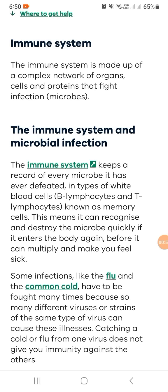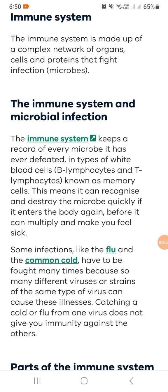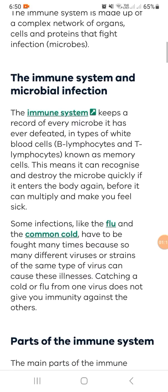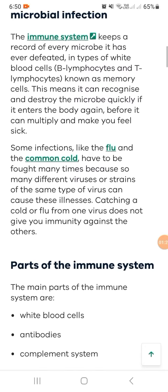Before it can multiply and make you feel sick. Some infections, like the flu and the common cold, have to be fought many times because so many different strains of the same type of virus can cause these illnesses. Catching a cold or flu from one virus does not give you immunity against the other strains.